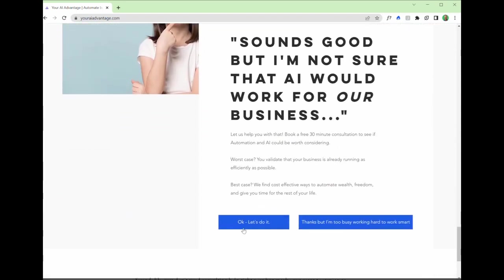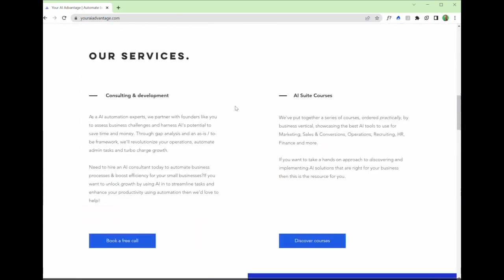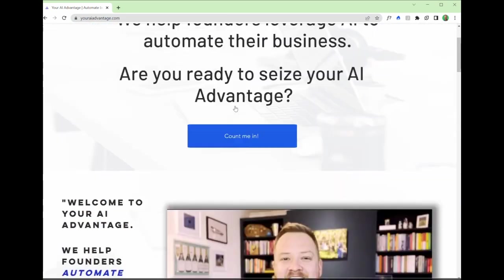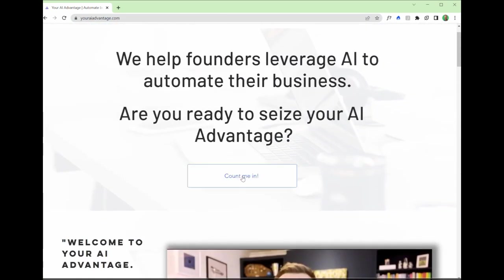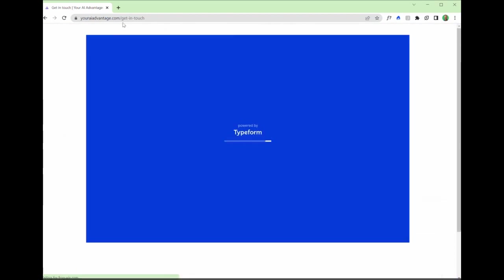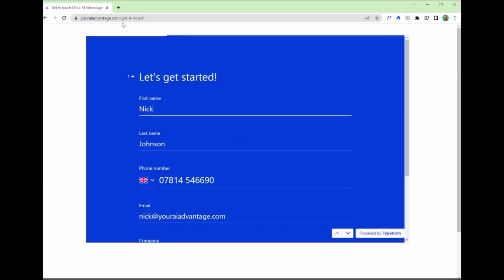So all of these buttons actually go to the same page. That page in particular being this one, which is youraiadvantage.com slash get in touch. And this is powered by Typeform. So this is the integration I'm going to show you today. Typeform is a really powerful way of generating leads and capturing that information from the people that have found you.